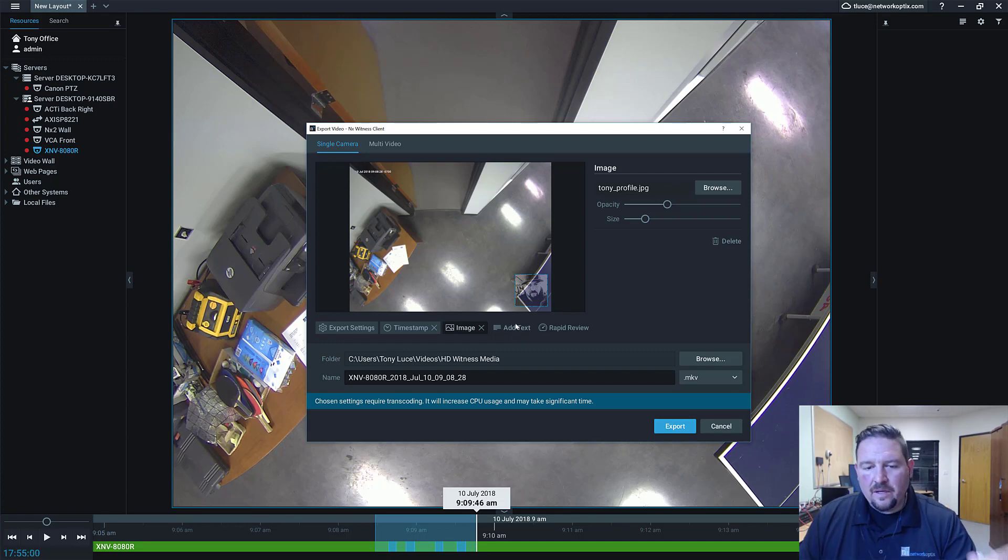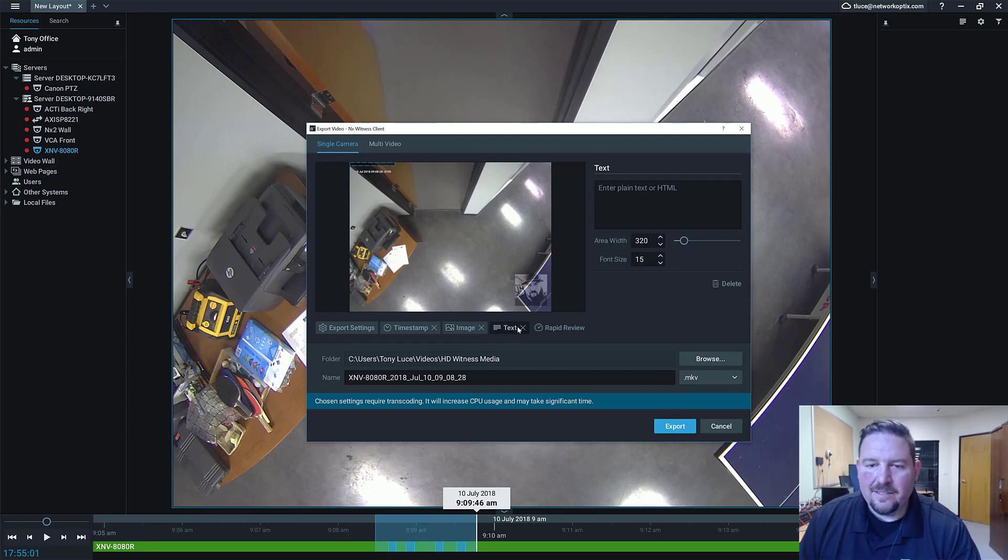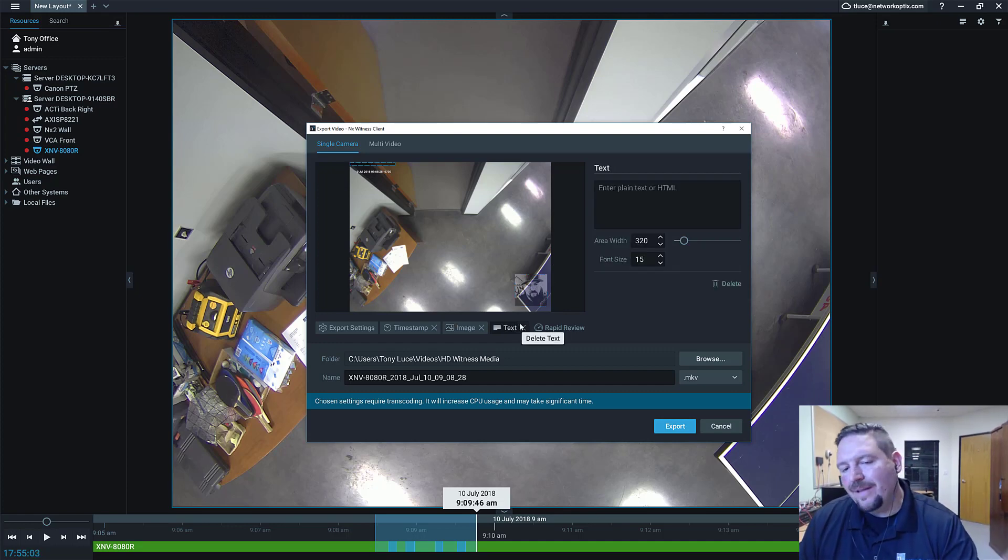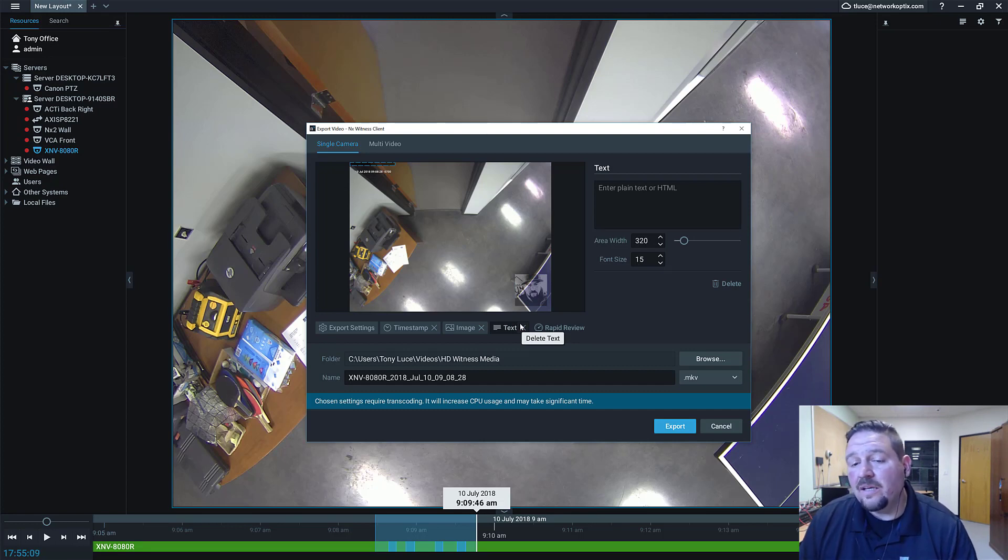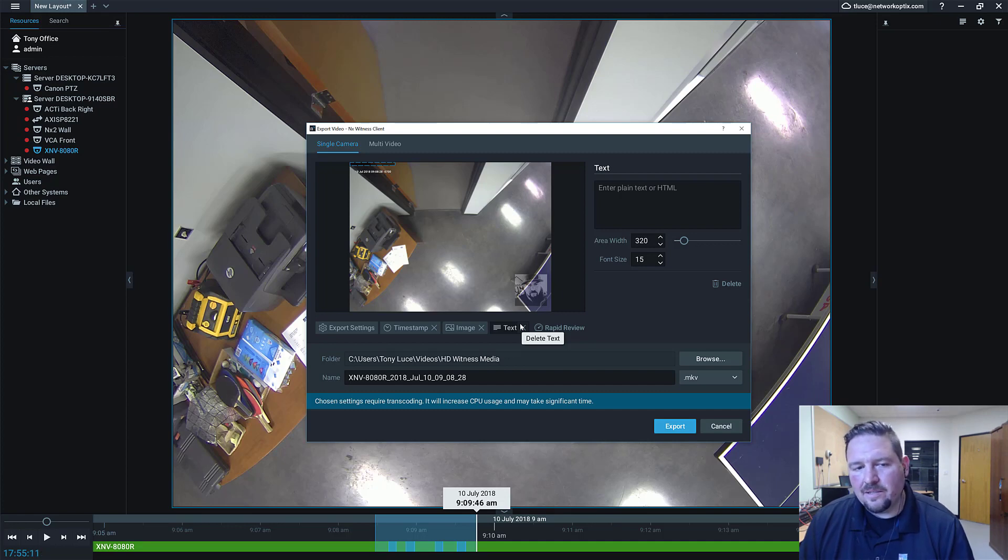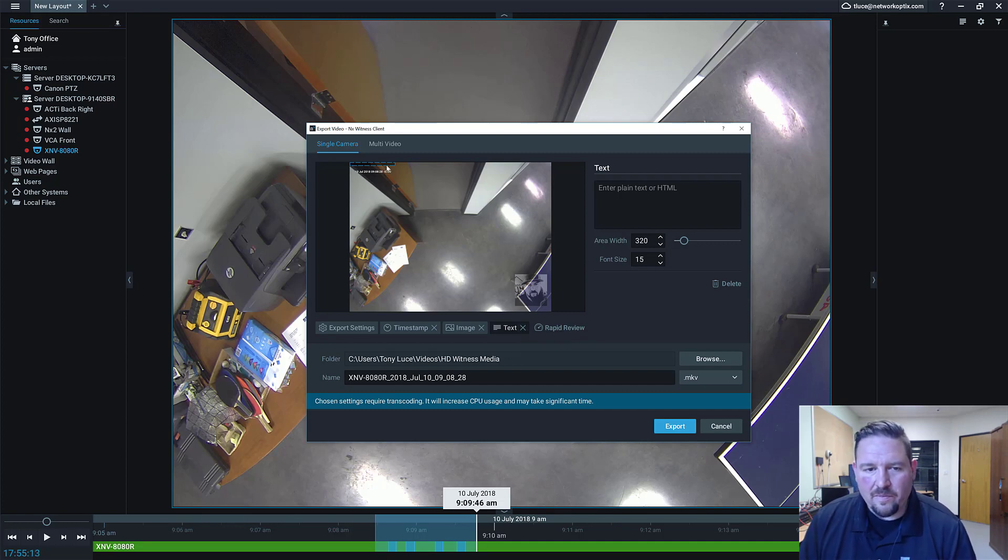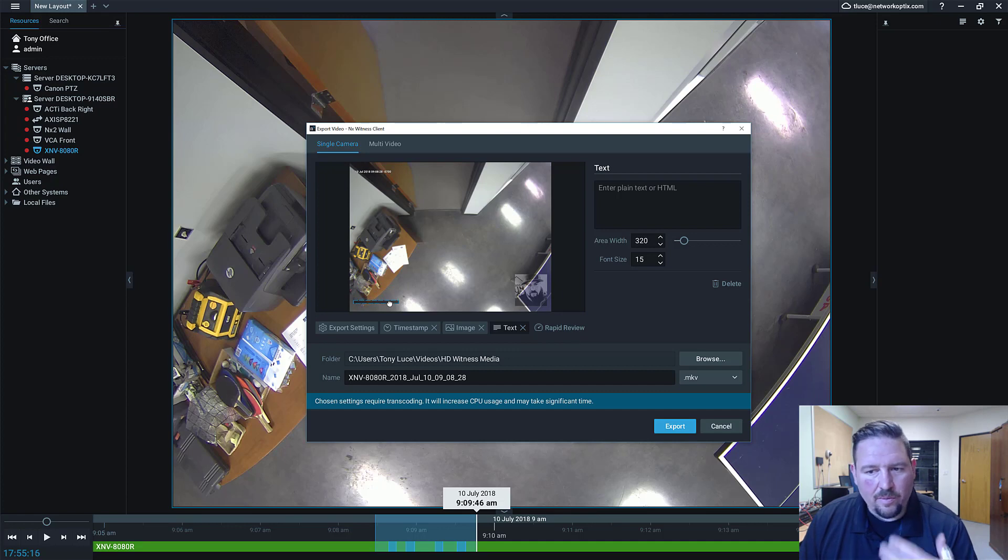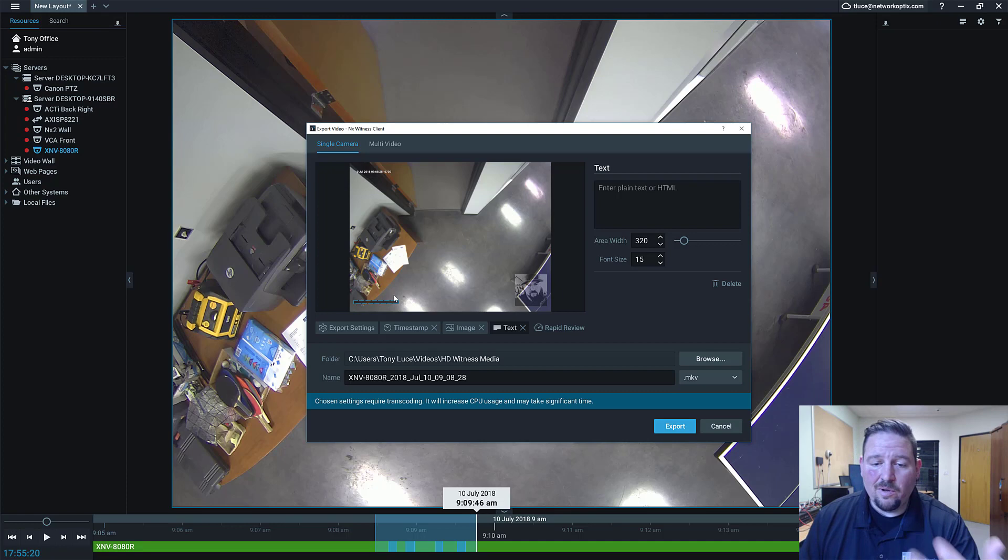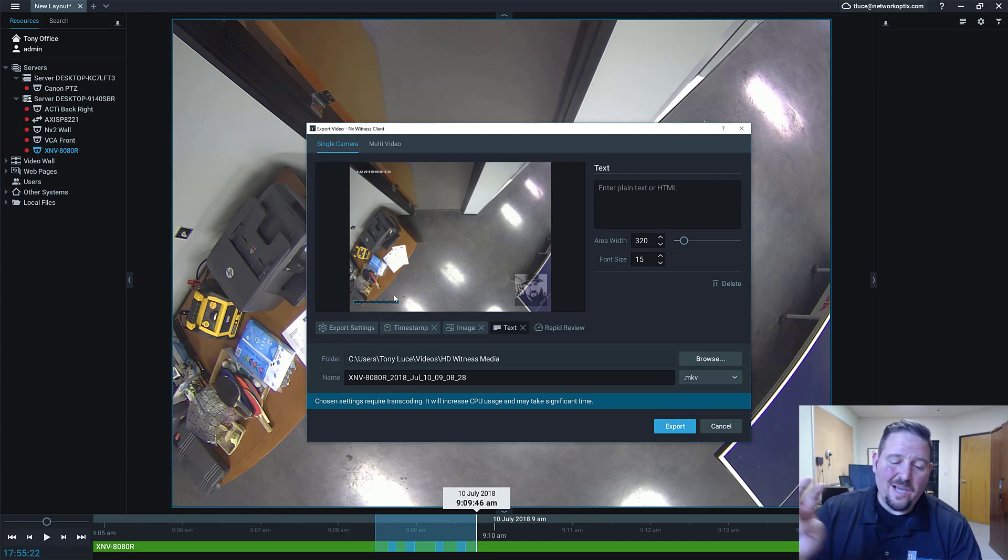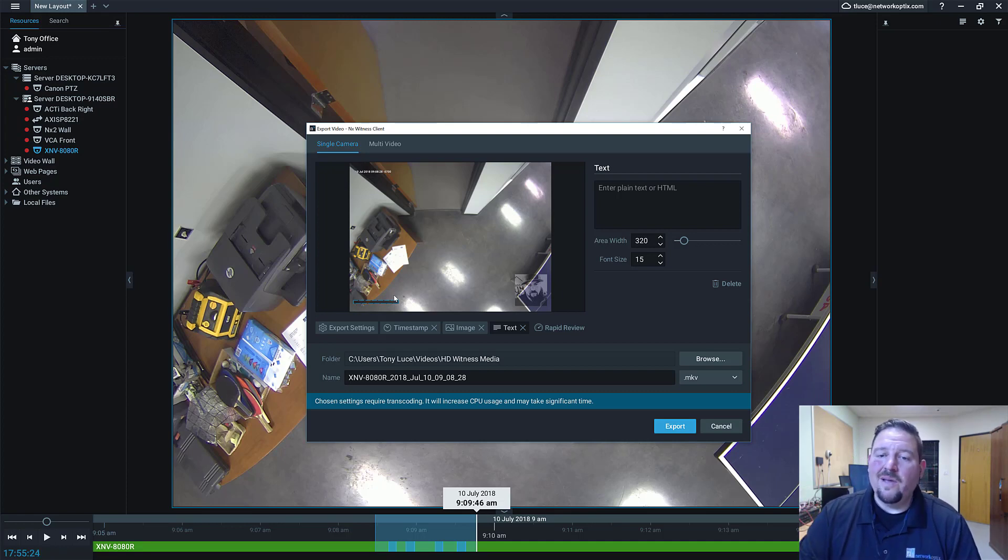For text, I can enter either plain text or I can use HTML, just like we do on our text overlay. Same idea here. You can create custom HTML to give yourself a background color or font size or style or anything like that, or specific information that you want to present here.